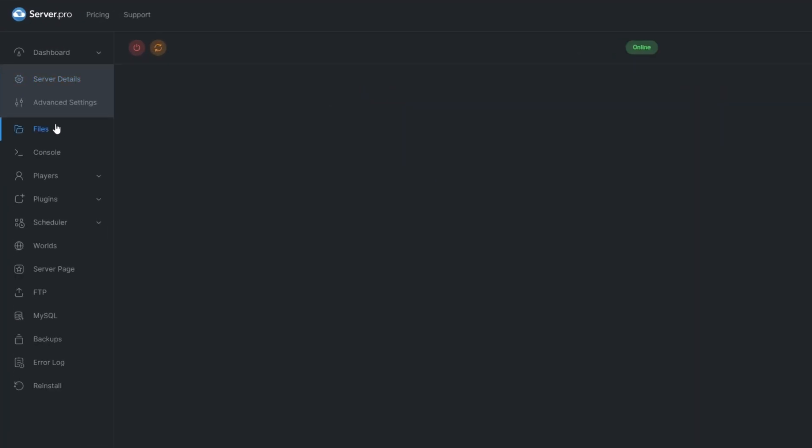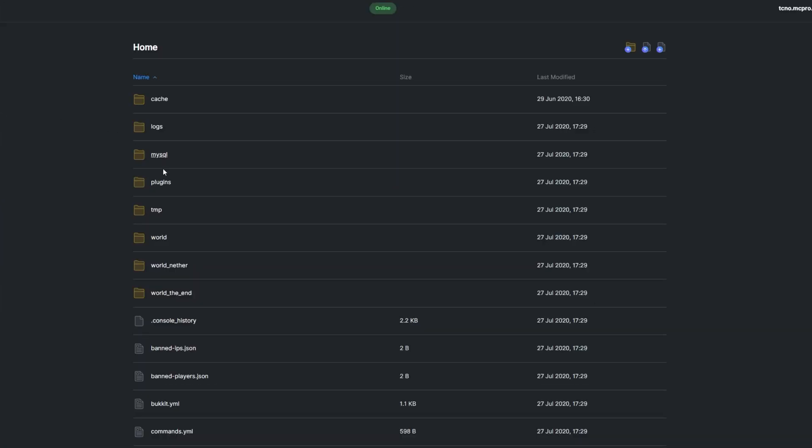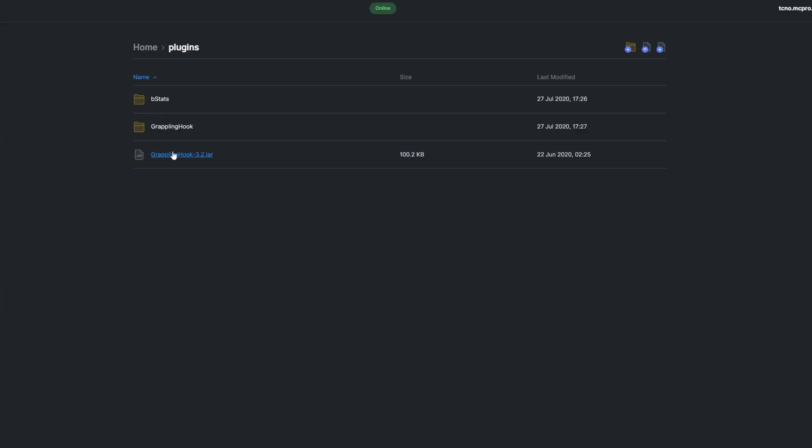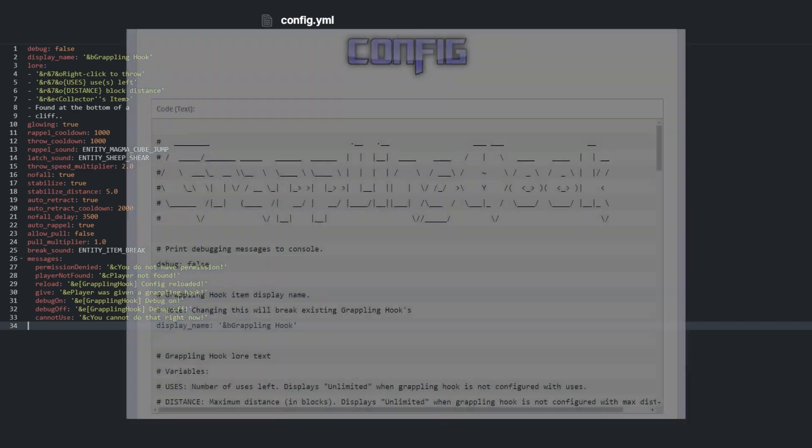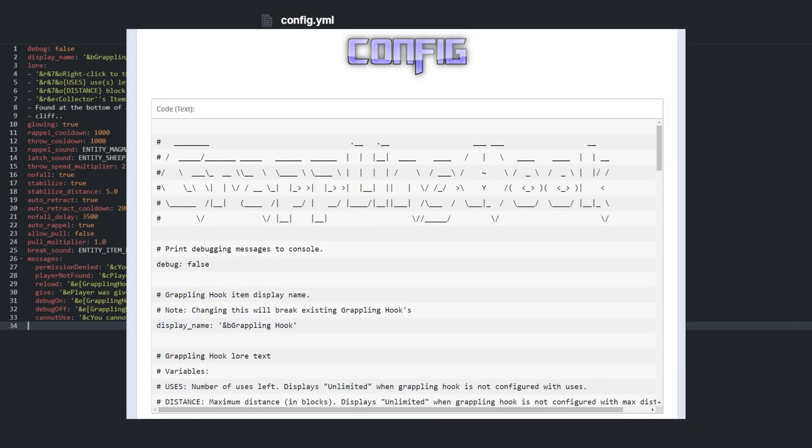Locate the config in the plugin folder. Opening config.yml, we have all of the settings for the plugin. I'll run through some options, but for a more detailed explanation, see the config section on the plugin's Spigot page.